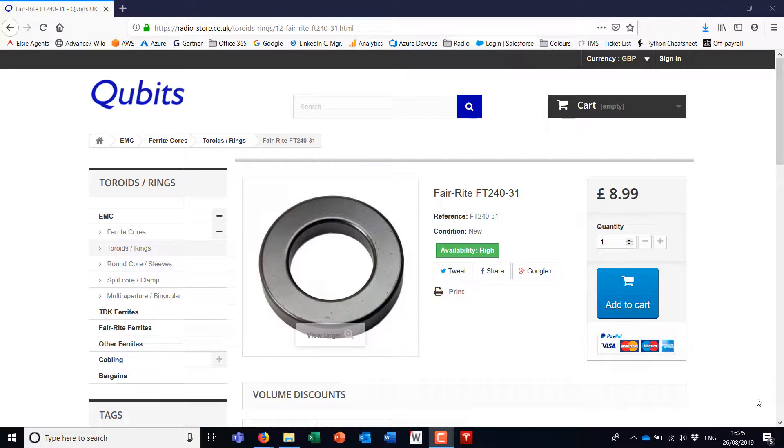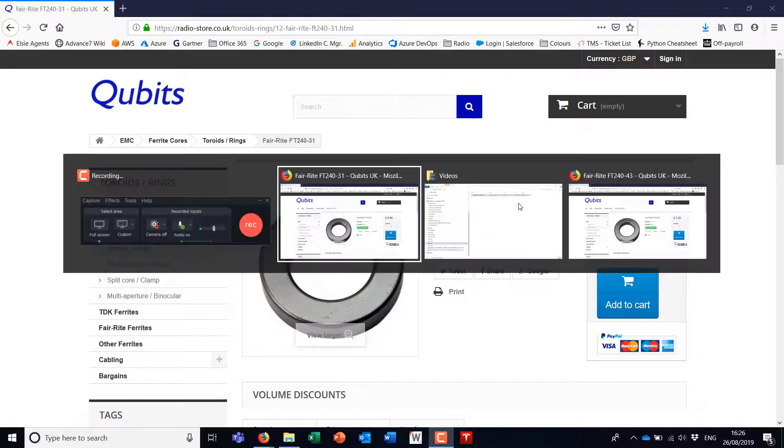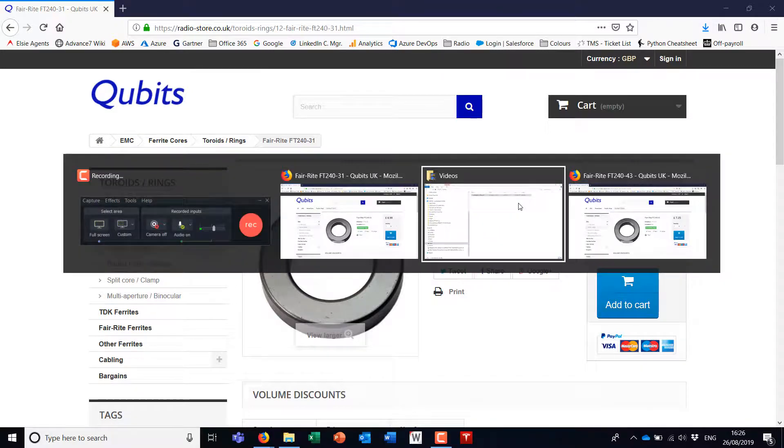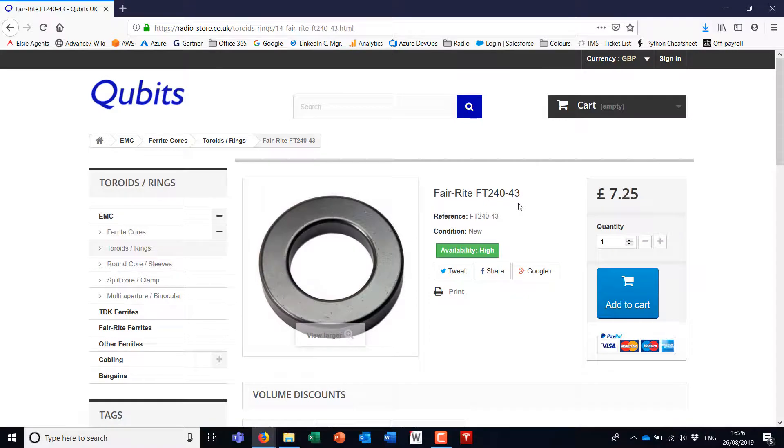Here's the challenge I have. I bought some of these Fairright FT240-31 toroid rings from this company called Qubits, and I also bought some FT240-43 rings.